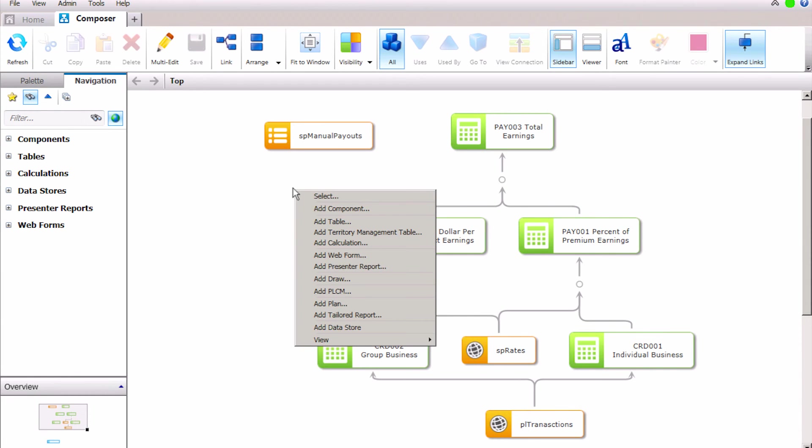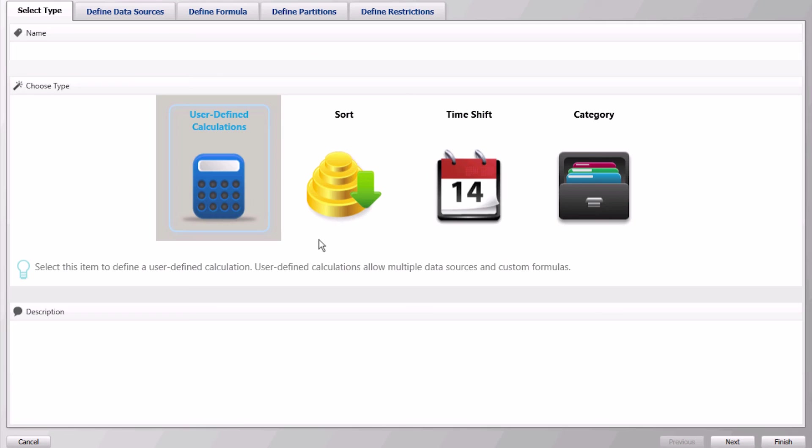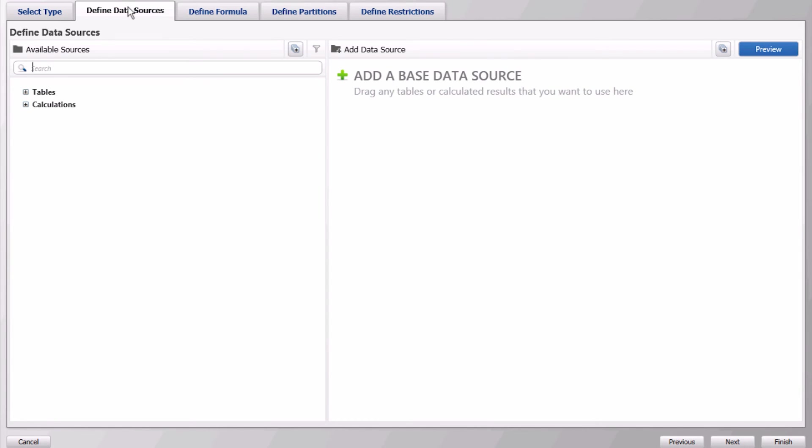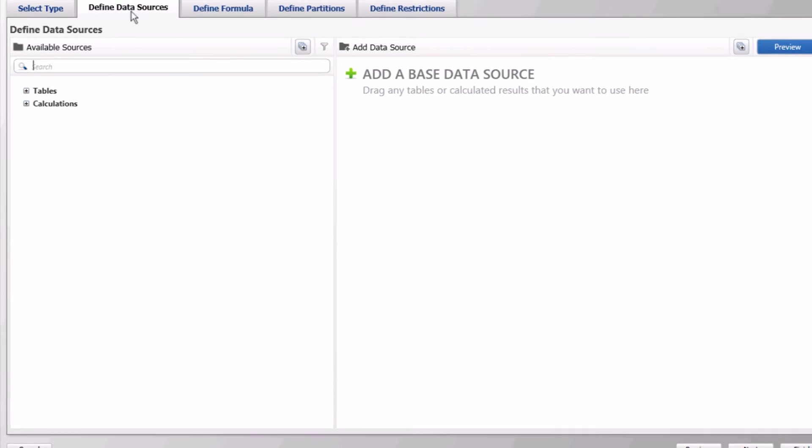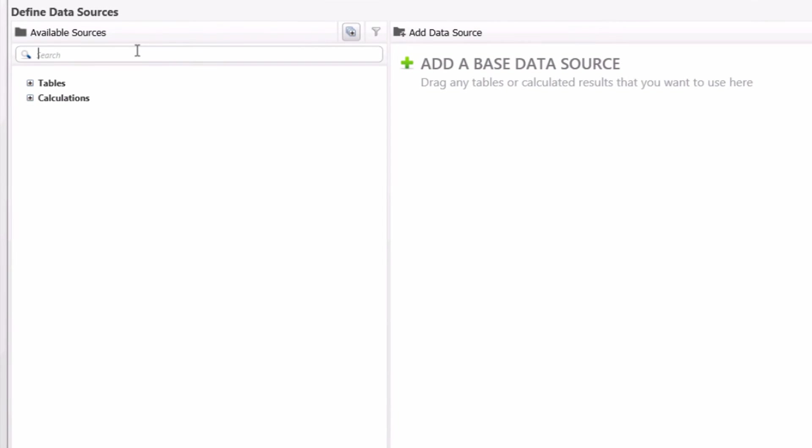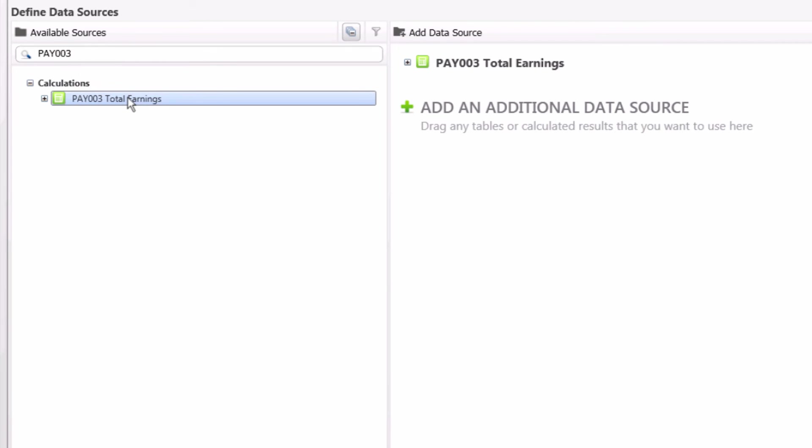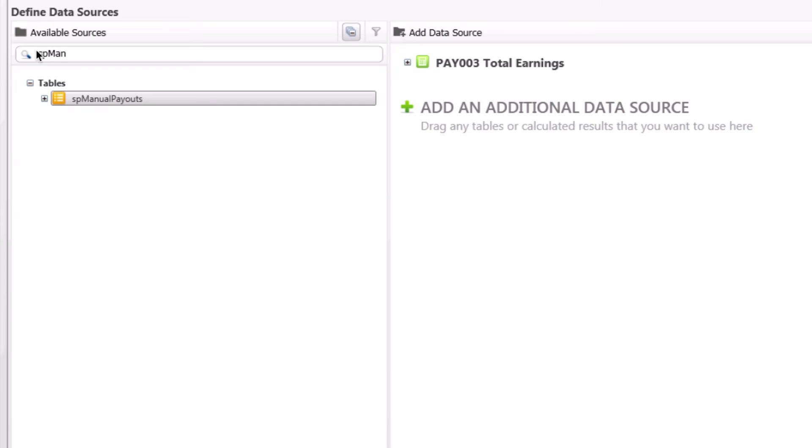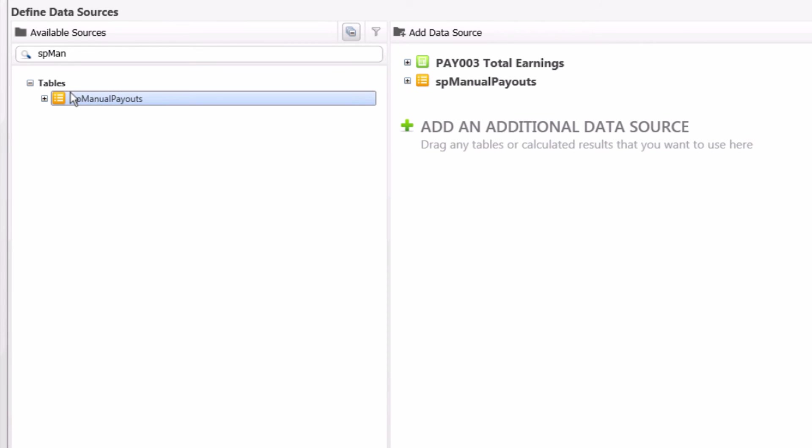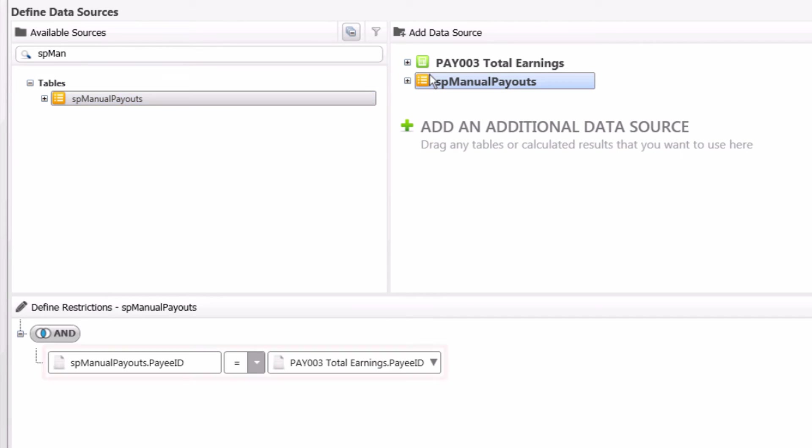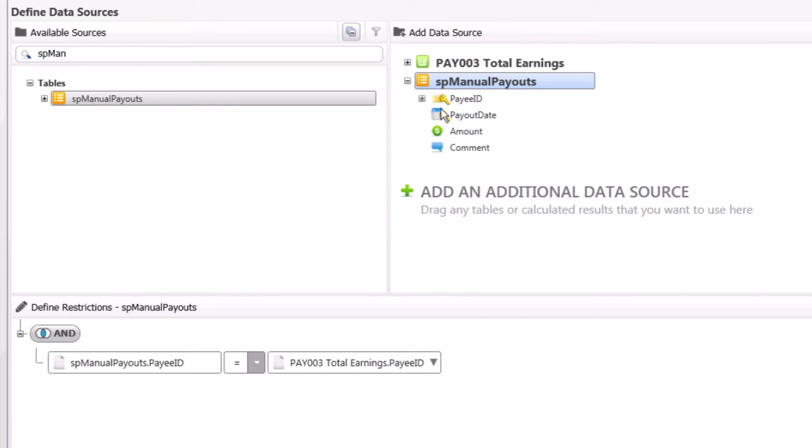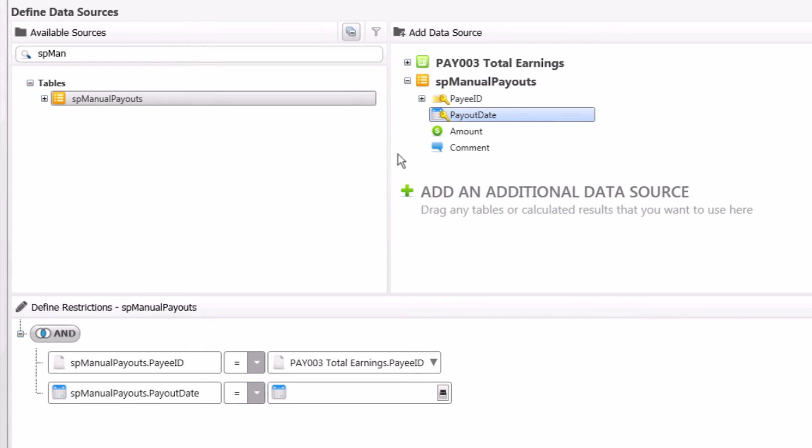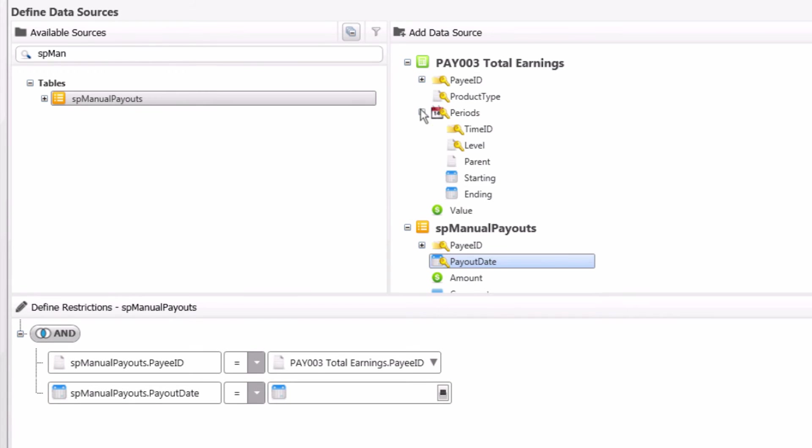Click on the white space and select Add Calculation. Type in a name and a description and then go to the next tab of the wizard. In the Define Data Sources tab, add Pay003 as the primary data source, and then drag SP Manual Payouts as a secondary source. Now we will join the tables. The system will automatically join on payee ID. We will also need to join on payout date, where the date is between the correct period.